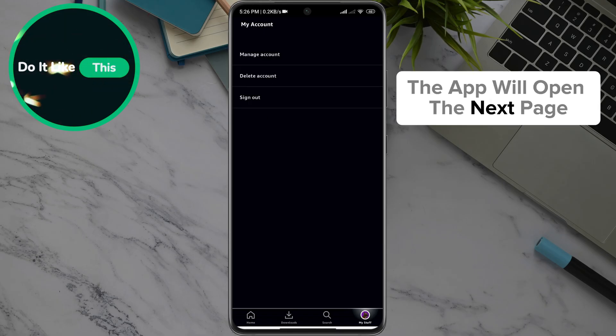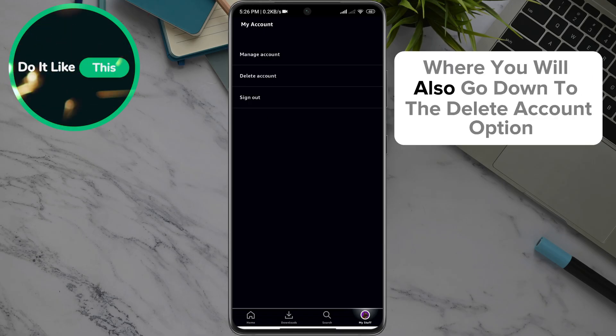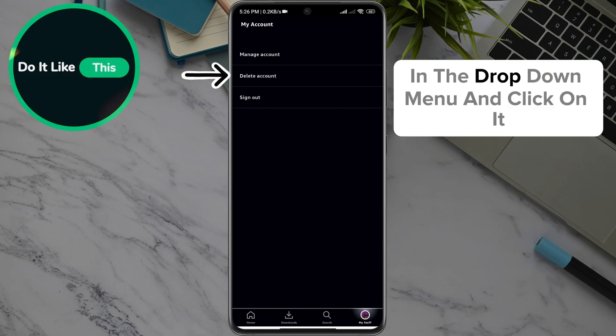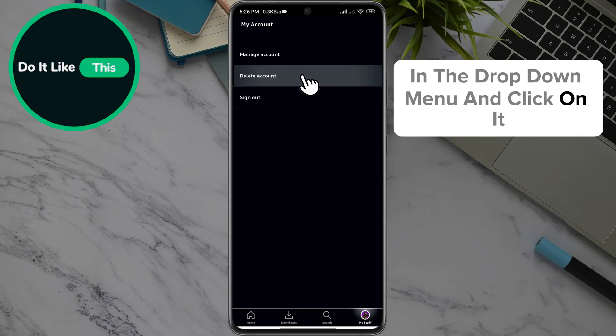The app will open the next page where you will scroll down to the Delete Account option in the drop-down menu and click on it.